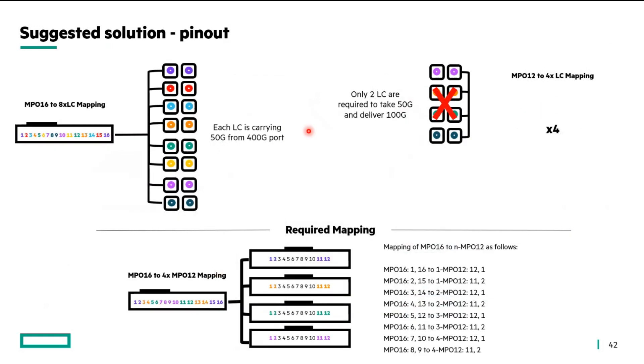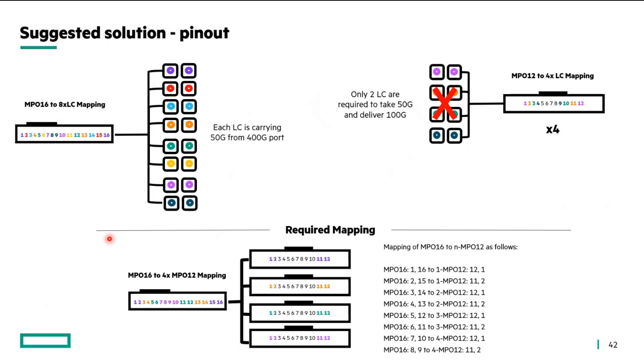Here is a pin view or the pinout for the exact solution that we are proposing. You might want to see that broadly we are suggesting or we are doing the same thing finally what we would have done in case of MPO-16 to direct MPO-12 split for which the pinout is supposed to be this.